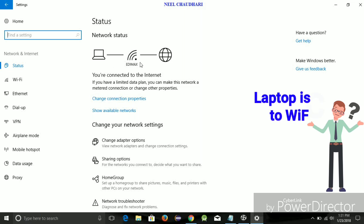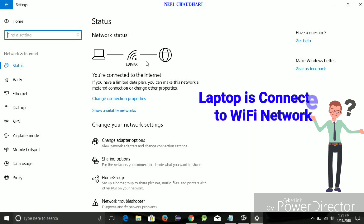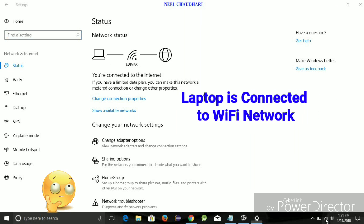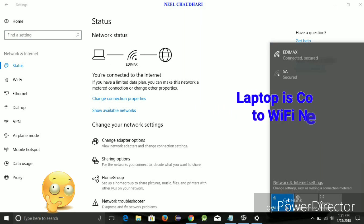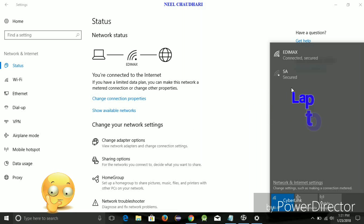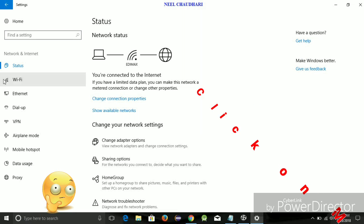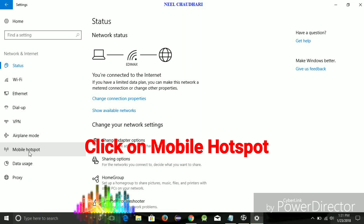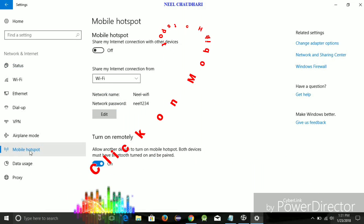Over here, you can see my laptop is connected to the Edmax Wi-Fi network. Over here, you can see the option of Mobile Hotspot.